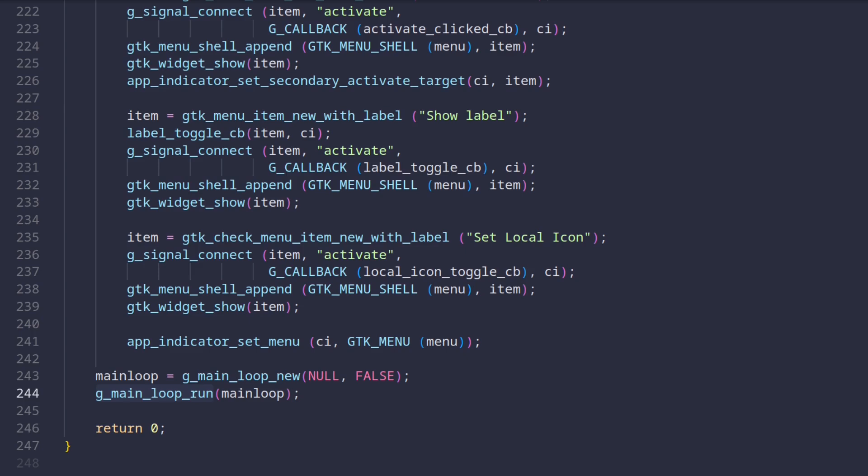So yeah that's basically all there is to it. I encourage you to go over the code base and try this example yourself. Try some things out and maybe also give the Vala example a chance. I'll make sure to put a link to the project to the video description. Other than that thanks for watching and have a nice day. Bye!